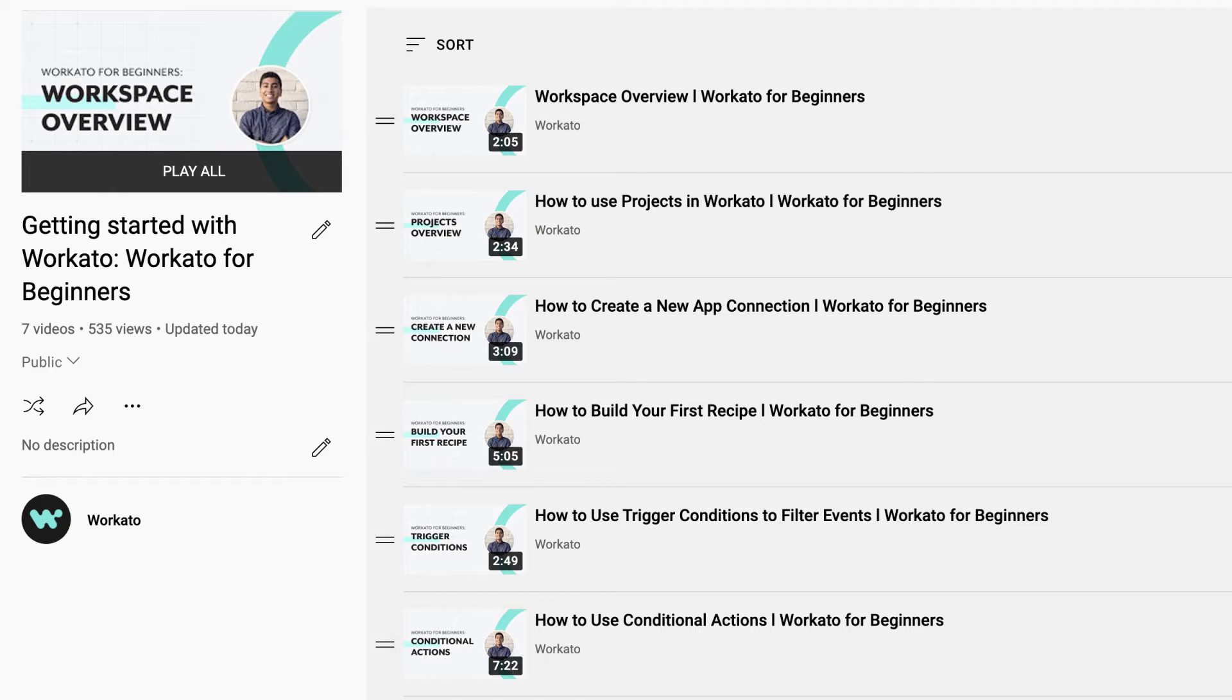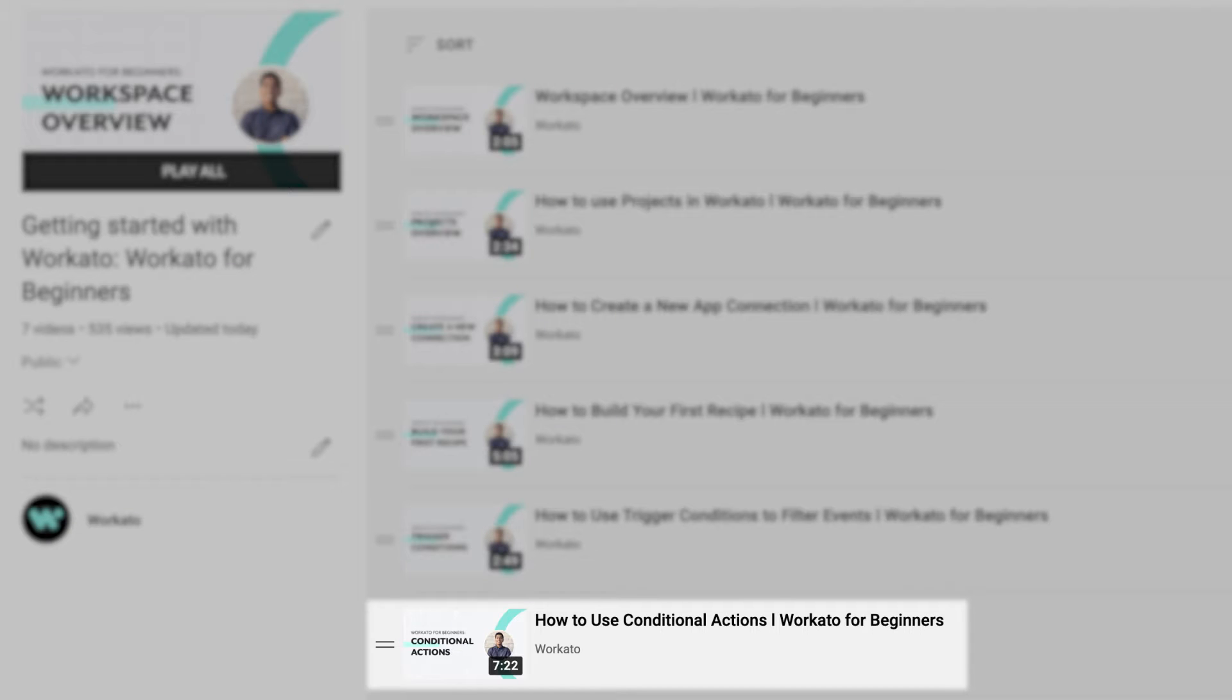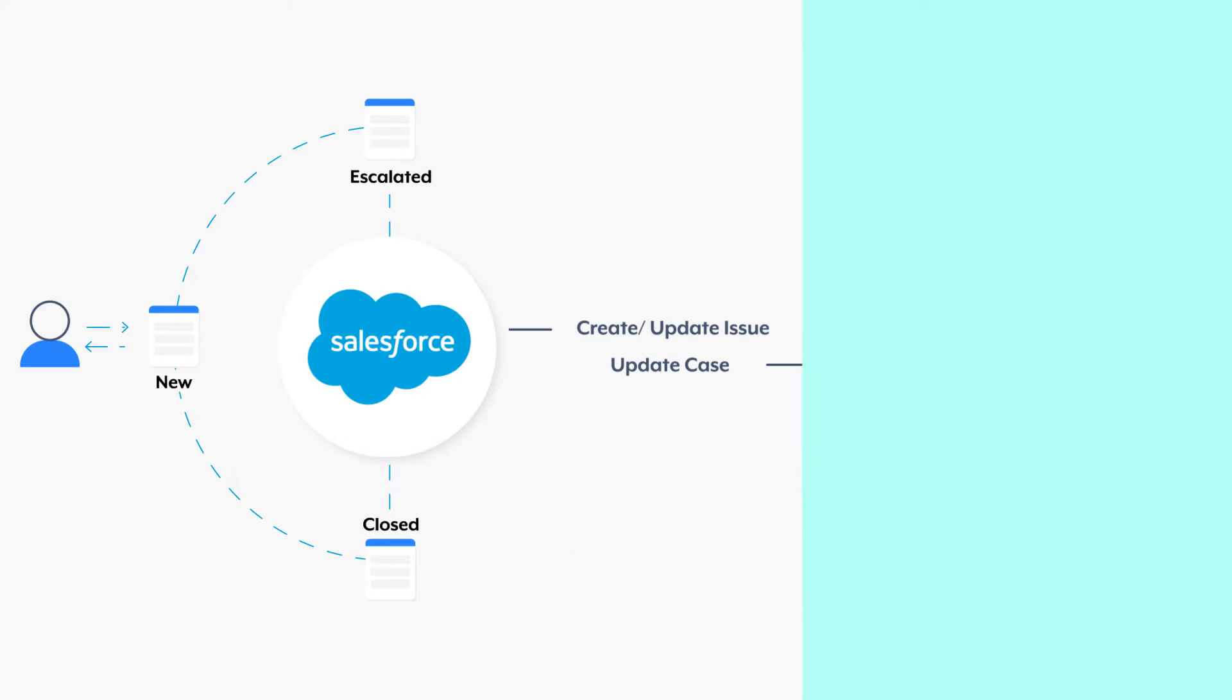Now if you haven't already, check out our past Workato for Beginners video, Conditional Actions, as we'll be building upon that same workflow, and we also spent time walking through how we link records between Salesforce and Jira, the apps we'll be using today.